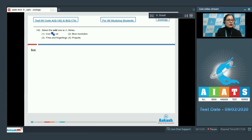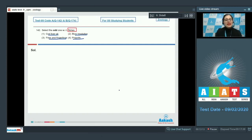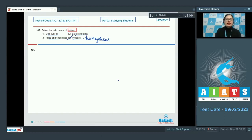Question number 142: Select the odd one with respect to fishes. Options given are cod liver oil, blue revolution, fries and fingerlings, and propolis. The correct answer is option number 4, propolis, because propolis is a resinous mixture produced by honeybees and not by fishes.